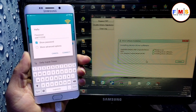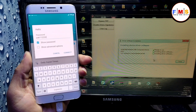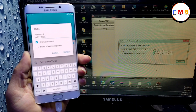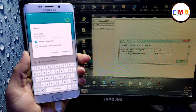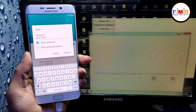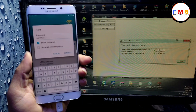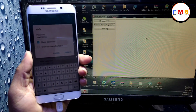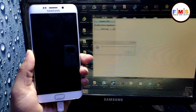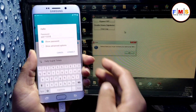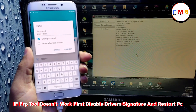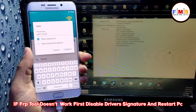After the installation of drivers, we need to click on Bypass FRP. Wait for the driver installation to finish. Now minimize it, close, and click on Bypass FRP. Click OK here.